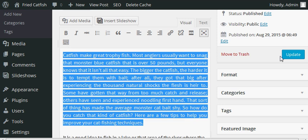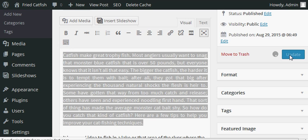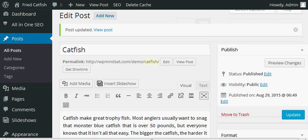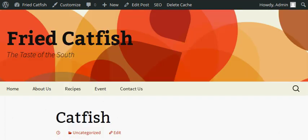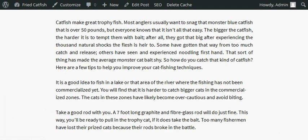And then just update. That's it, this is how you can justify text in WordPress. Let's see. Okay, as you can see...